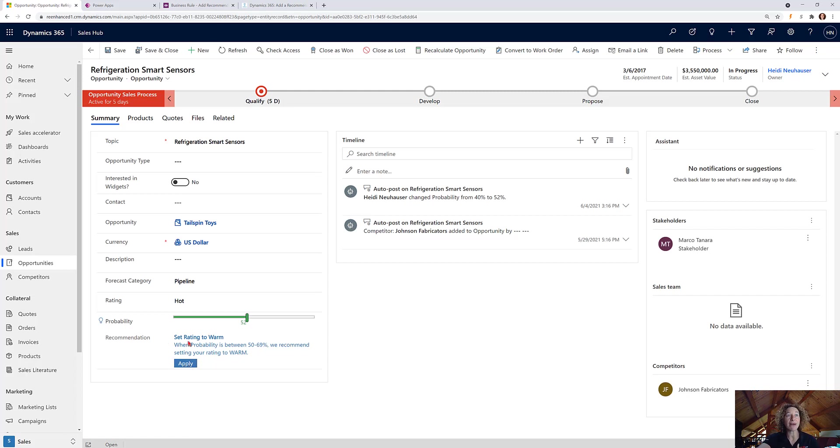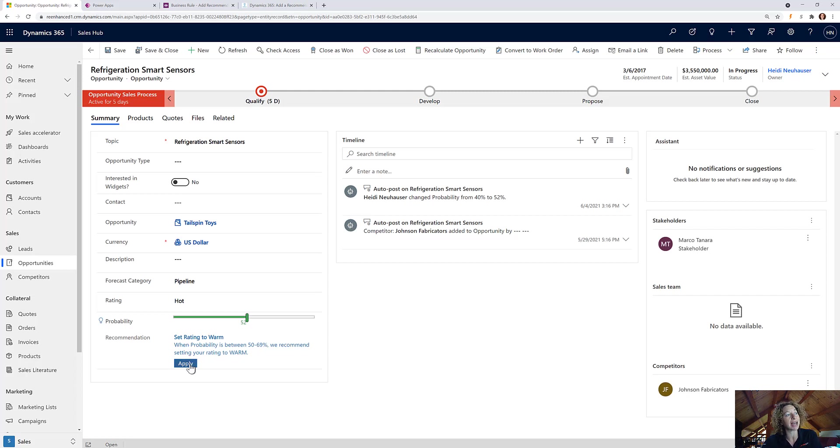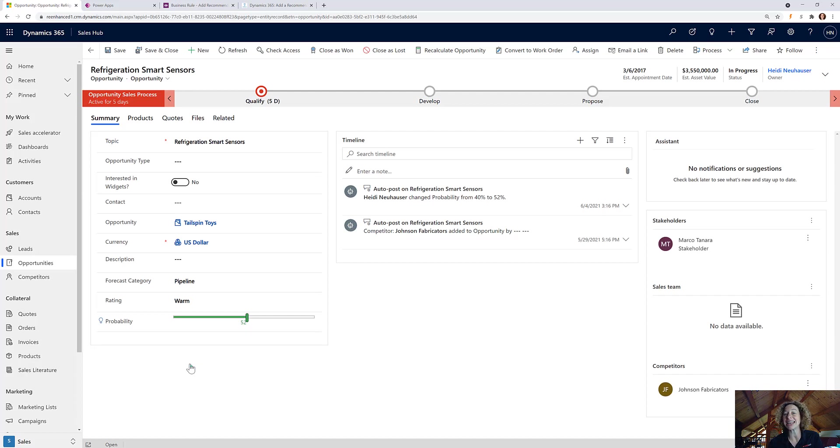However, if I am a sales rep and I see this and I decide, well yeah that sounds good to me, I simply click the apply button and instantaneously that rating was updated to warm.